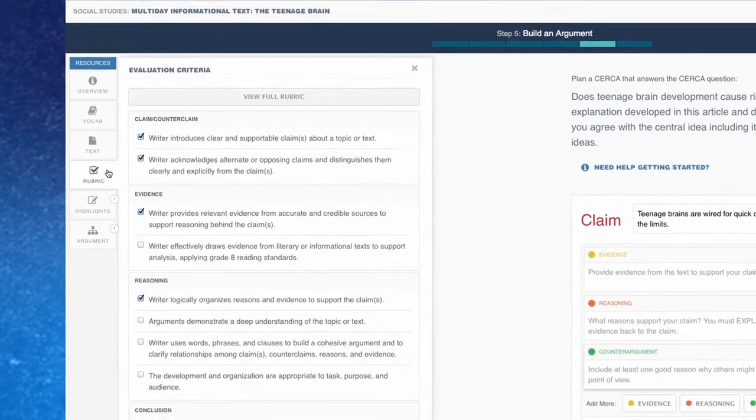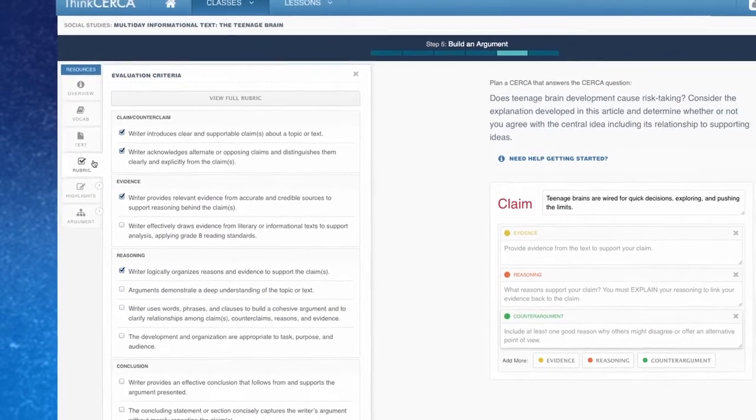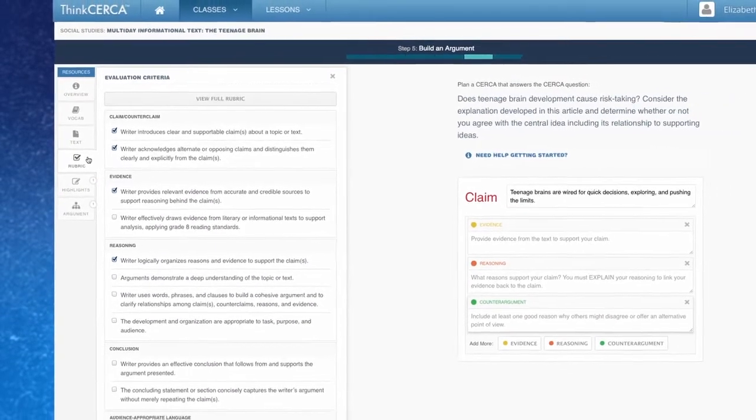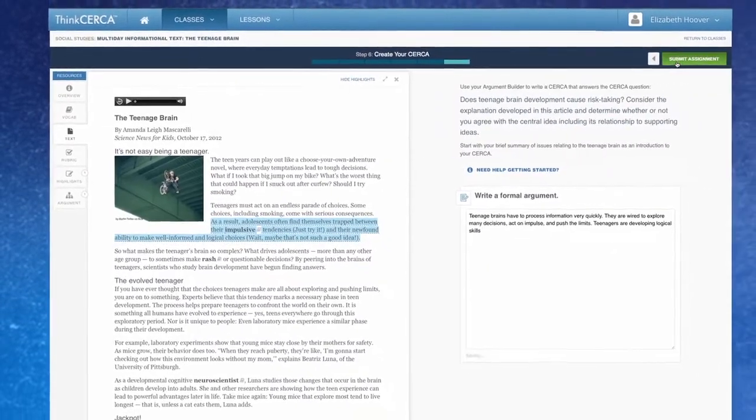Students can also see the evaluation rubric and take a self-assessment before returning it to a teacher for a grade.